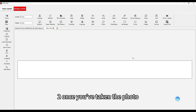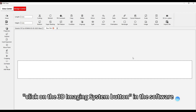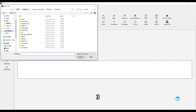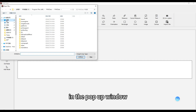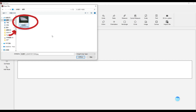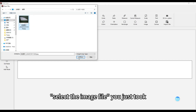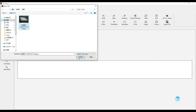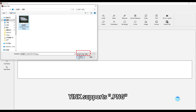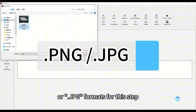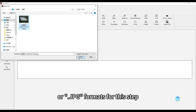Once you've taken the photo, click on the 3D imaging system button in the software. In the pop-up window, select the image file you just took. Yink supports .png or .jpg formats for this step.